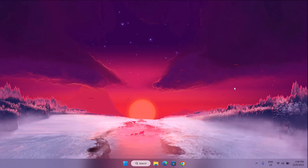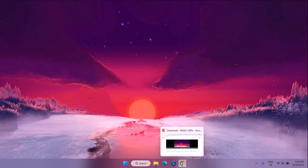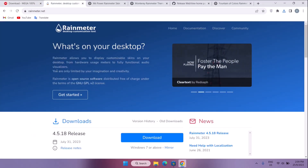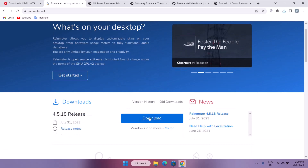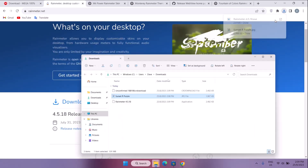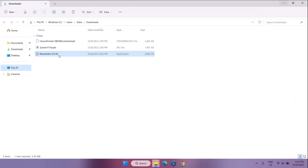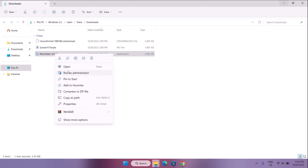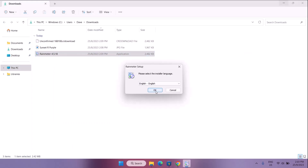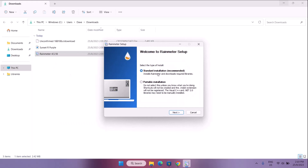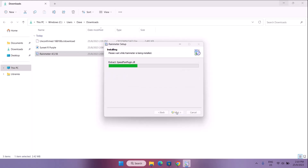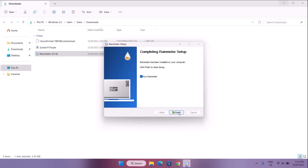Now we're going to be needing some third-party apps — don't worry, these apps are very safe to use. First thing we're going to do is download Rainmeter. Head to rainmeter.net, click the download icon, and select Keep All. Go to the folder where it downloaded. We have the Rainmeter setup — right-click on it and Run as Administrator. Click OK, choose Recommended Standard Installation, click Next and then Install. Once installation is complete, click Finish.